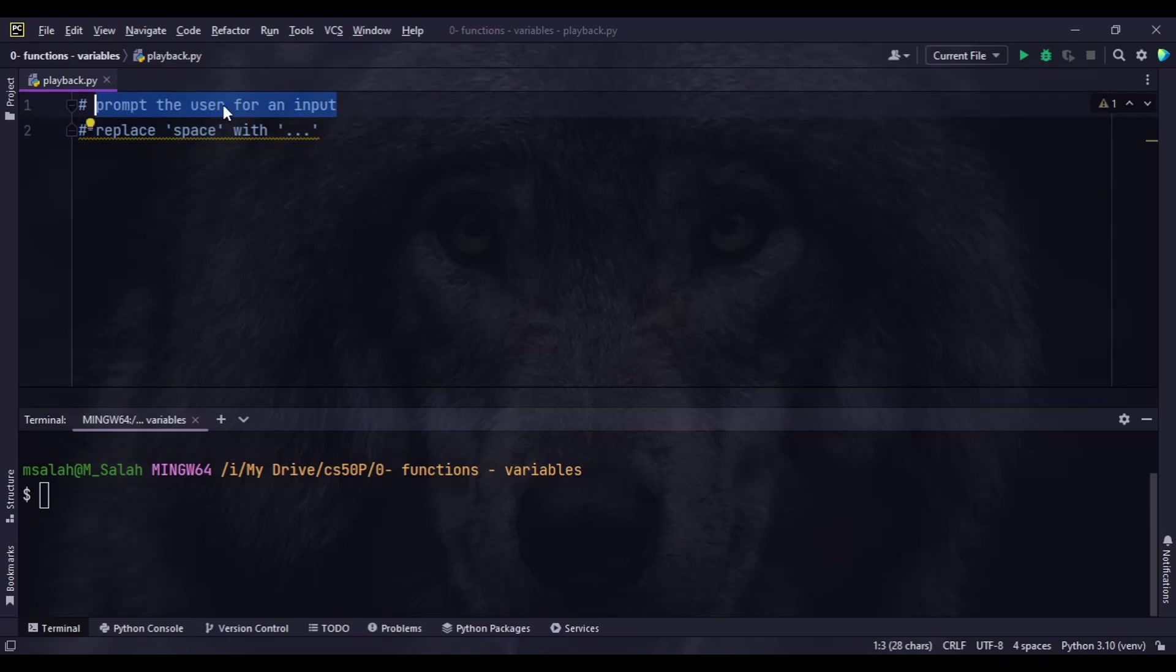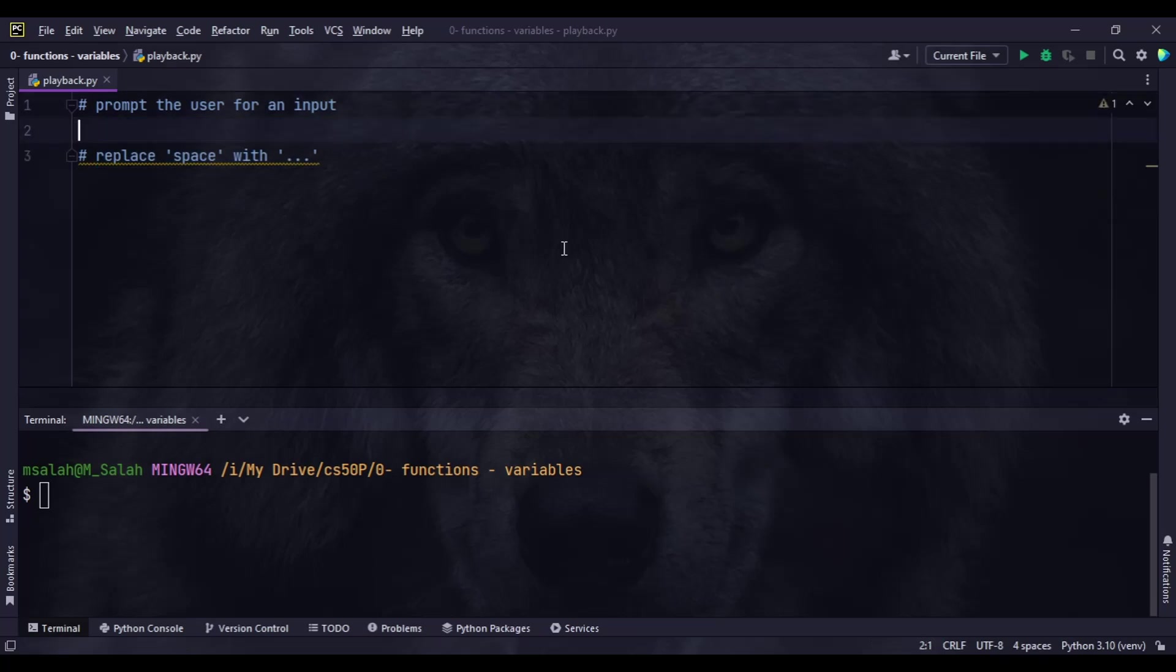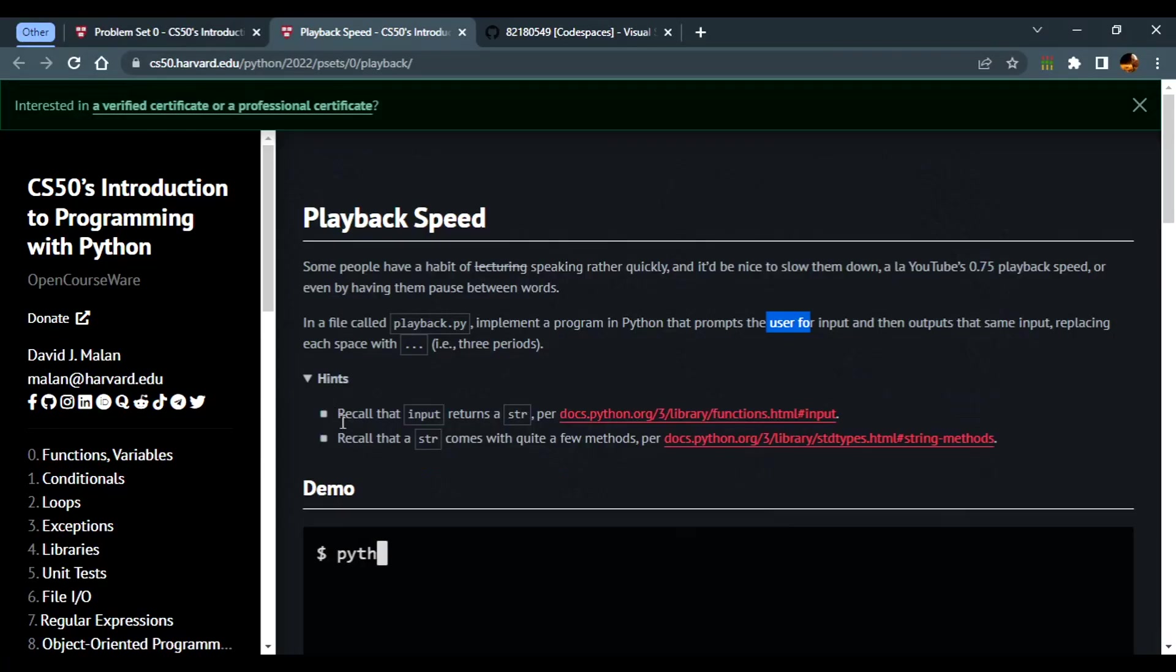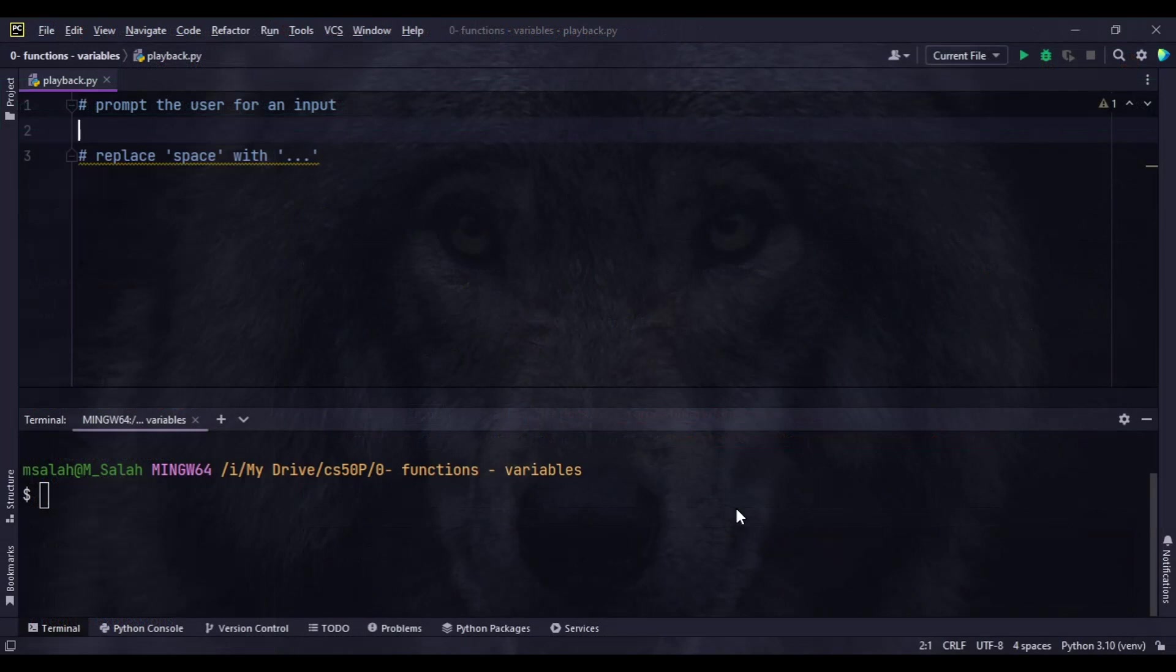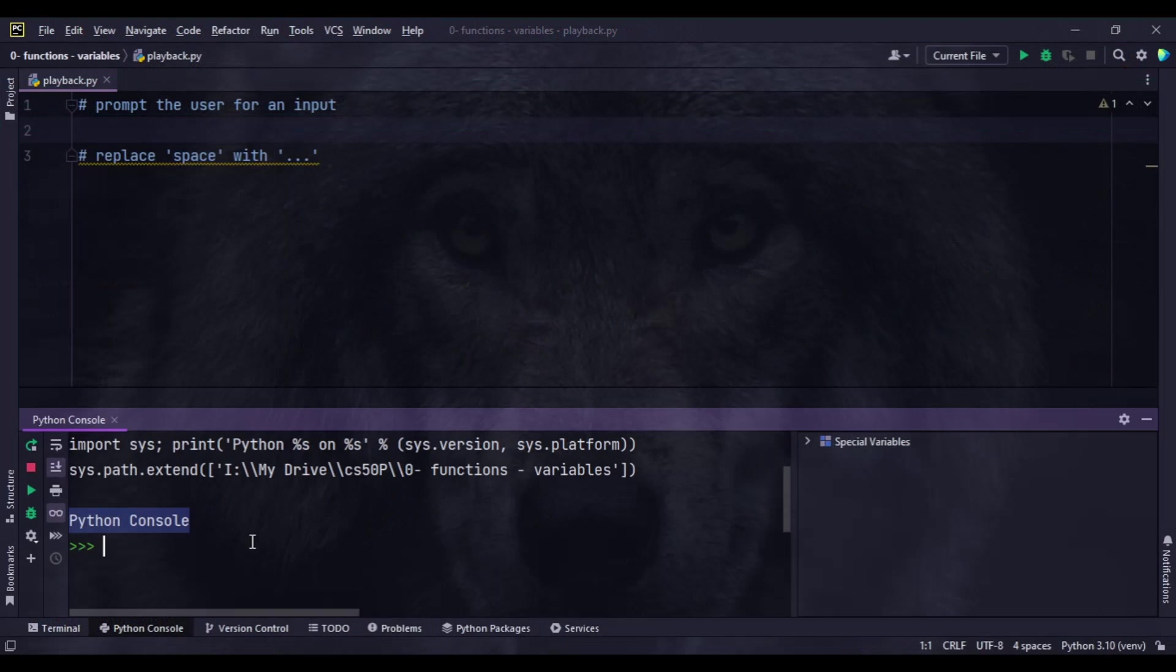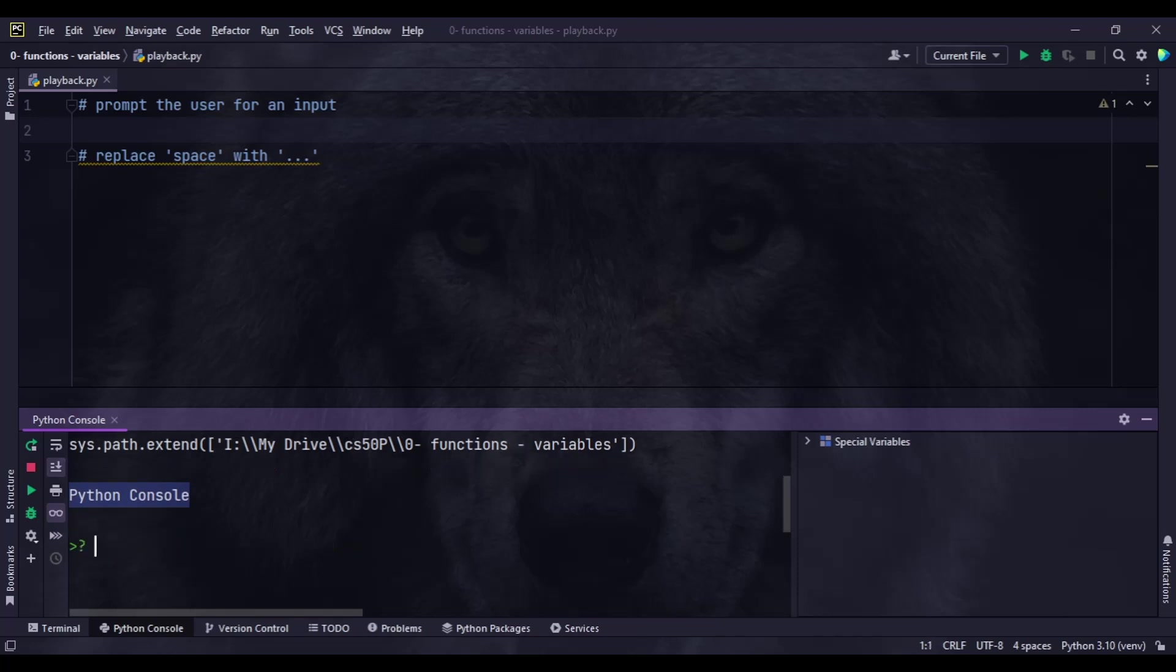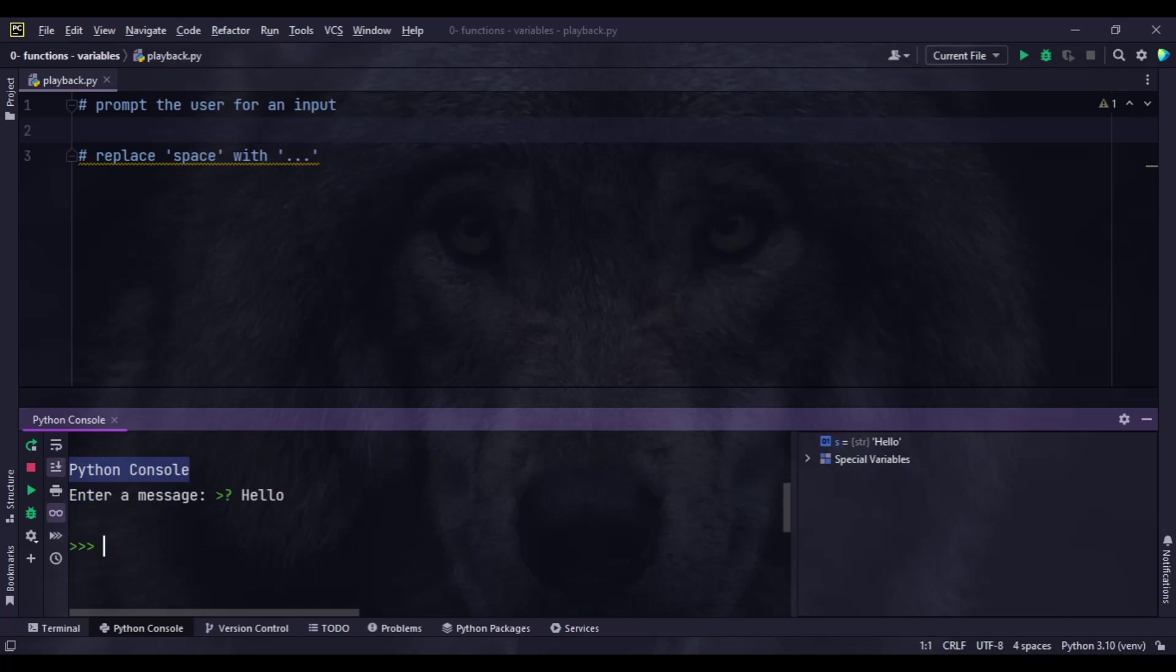First thing: prompt the user for input. Second step: replace each space inside the input with three dots. We know that the input function returns a string. We can see that here in PyCharm if we open the Python console and say s equals input, enter a message like hello, then check the type of s - we know that s is a string.